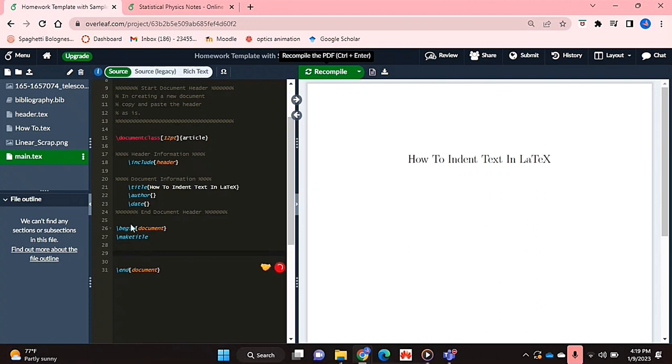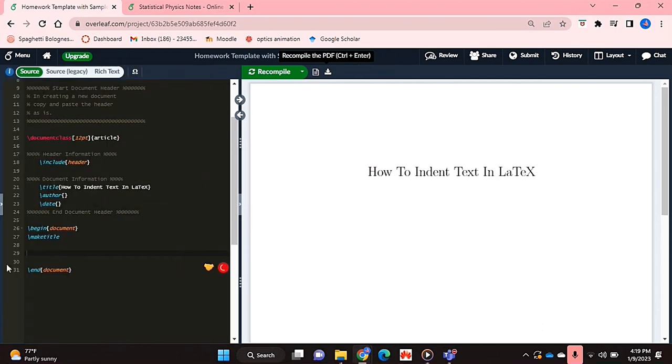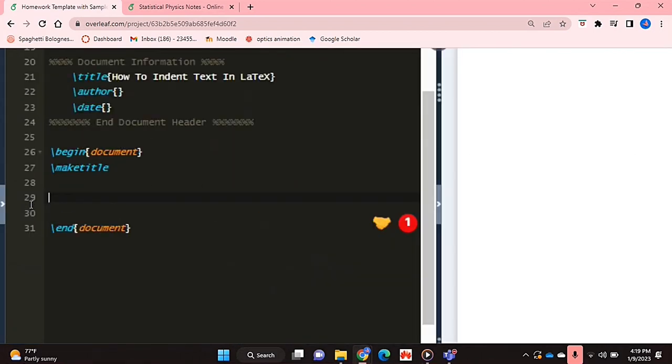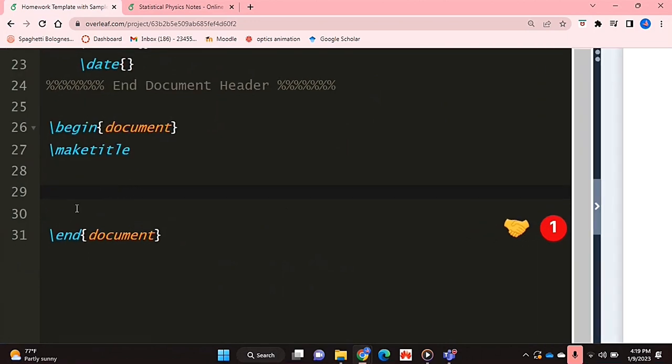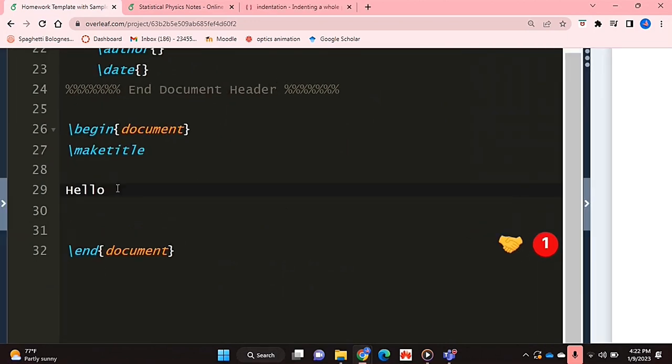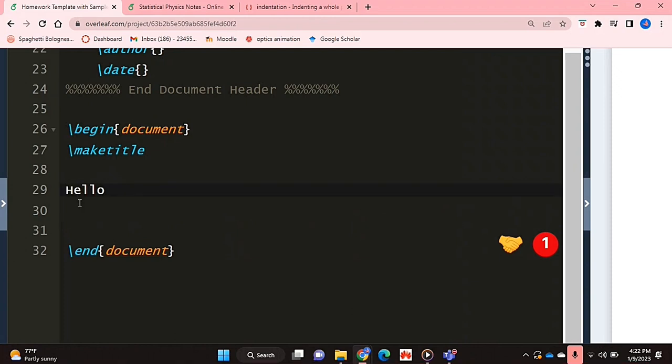Let's get started. I'm in Overleaf and have my document opened up. I'm going to zoom in a bit so the code is easier to see, and I'm in my document environment right now. I've just typed up a piece of text here as a reference to then see the difference.